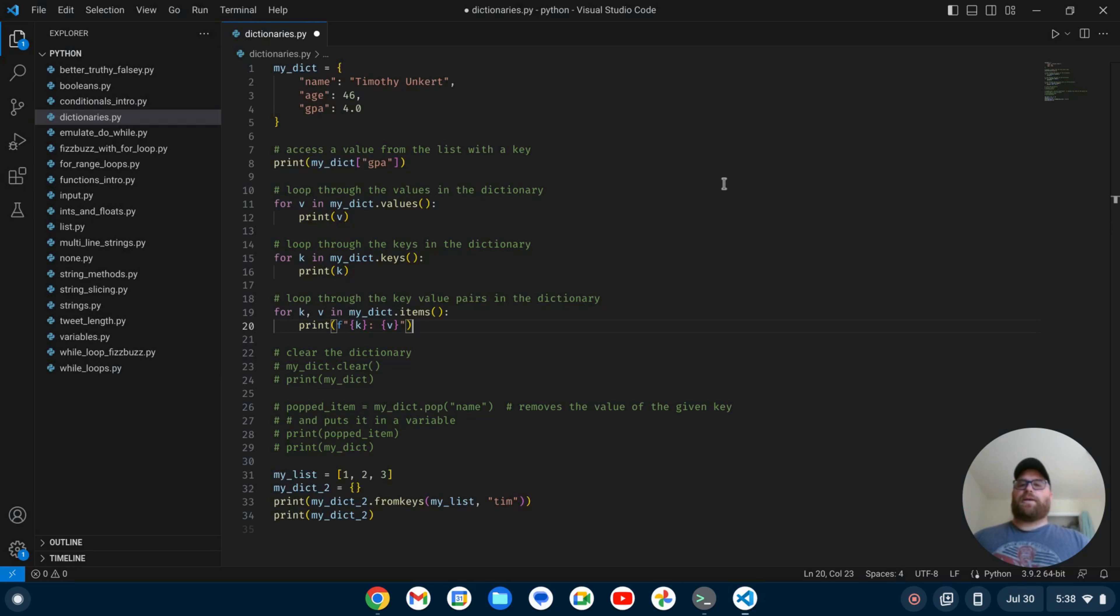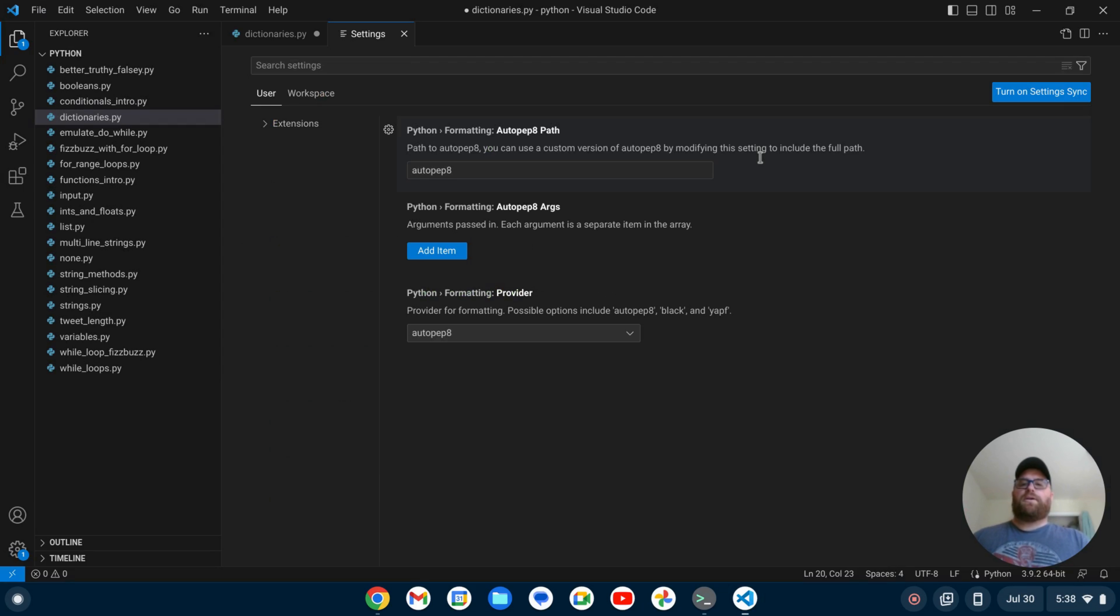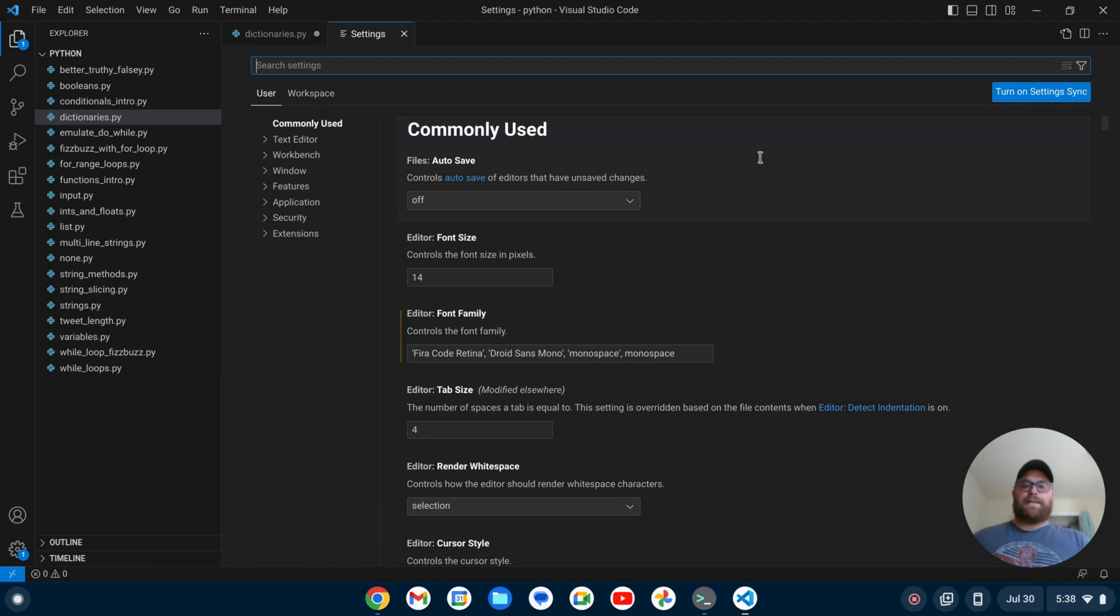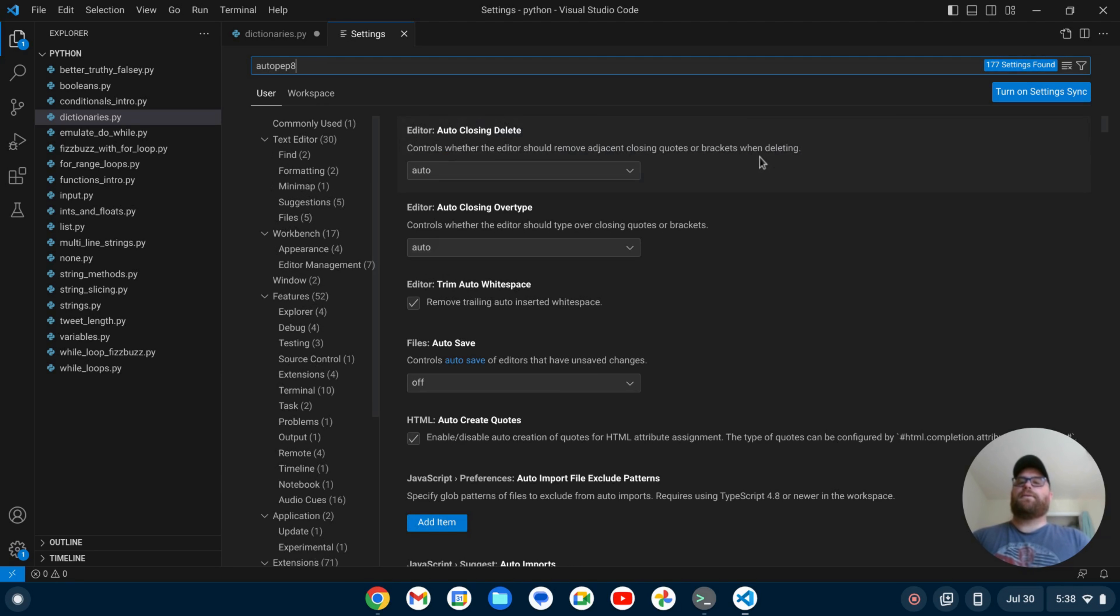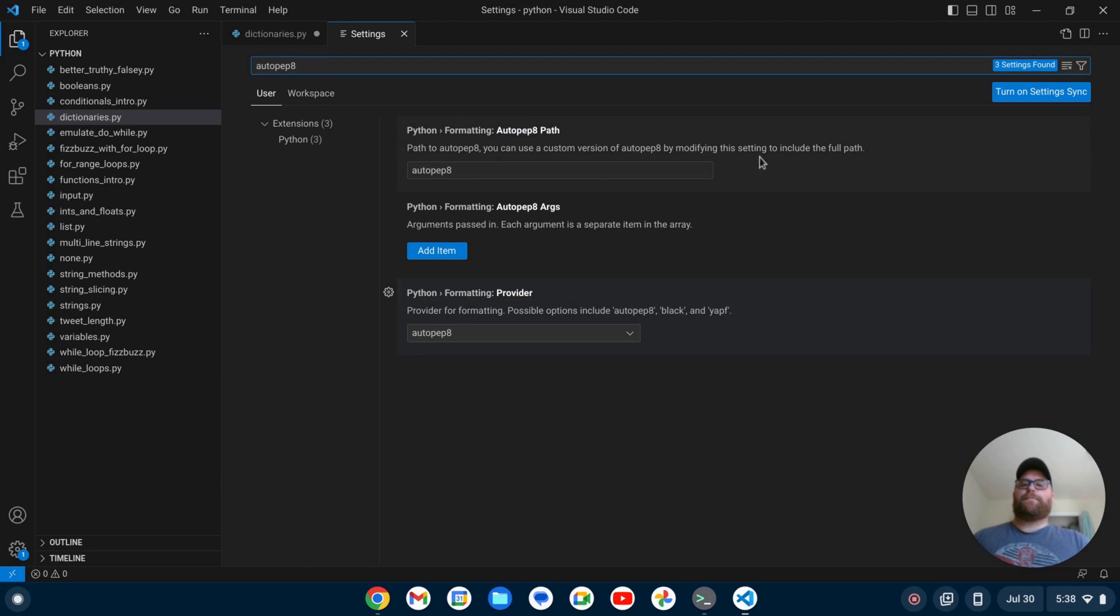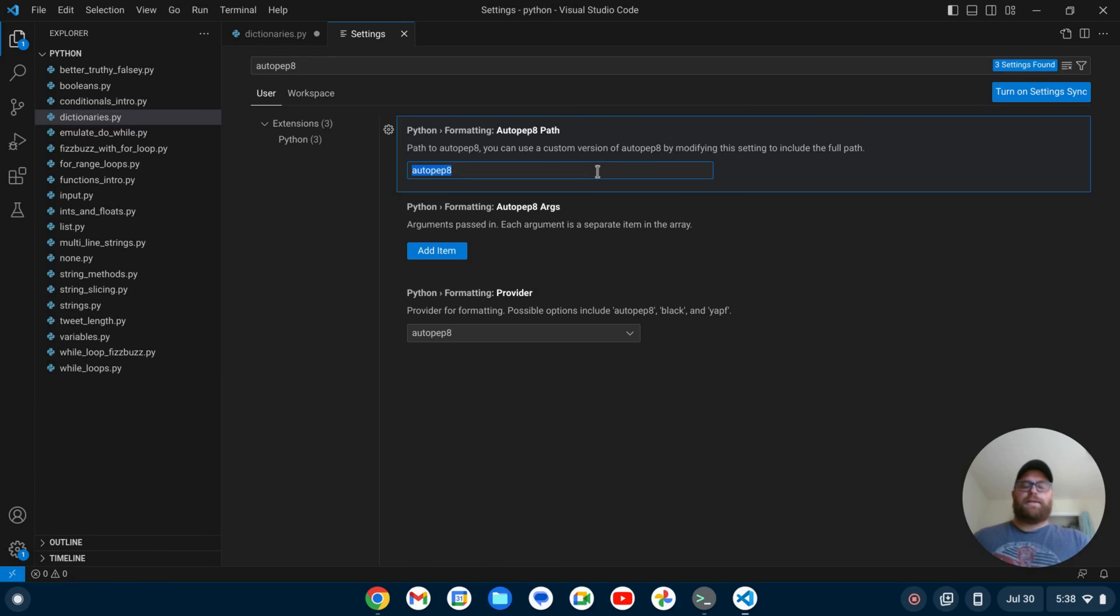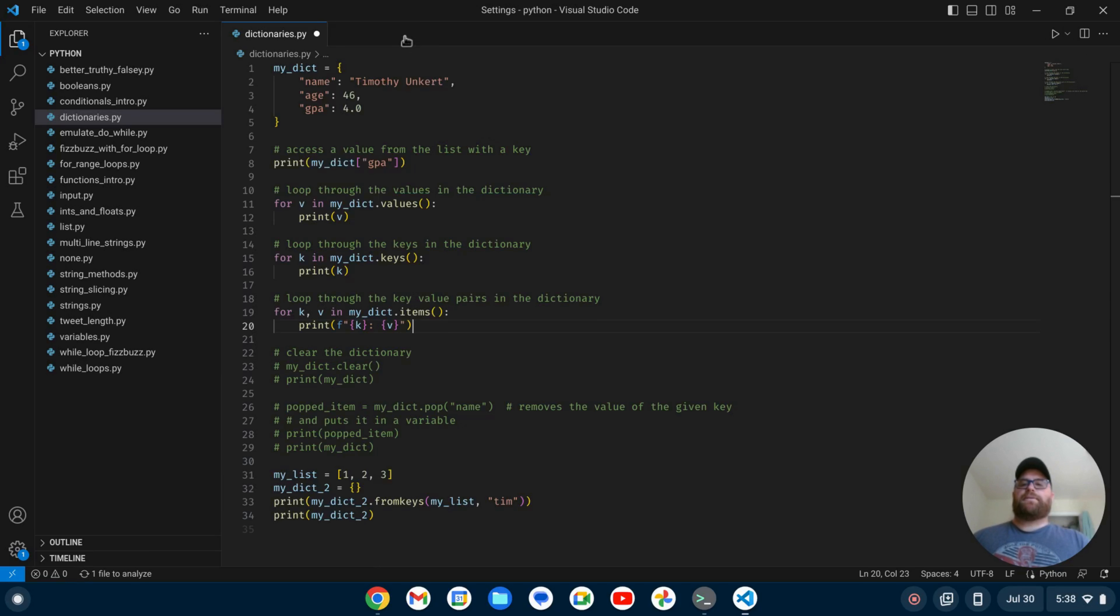Okay, I can now bring up VS Code here. And I can do control and the comma to bring up my settings. And then I can type autopep8 here. And it says Python formatting autopep8 path. And it just says autopep8. We need to change this to what we copied. And so I'm just going to paste that in. And now I can close out my settings.